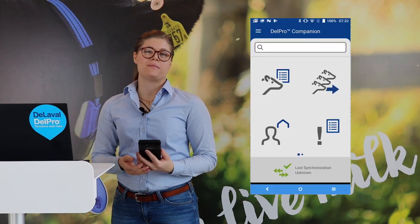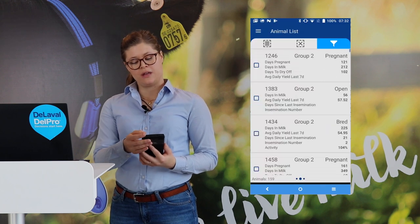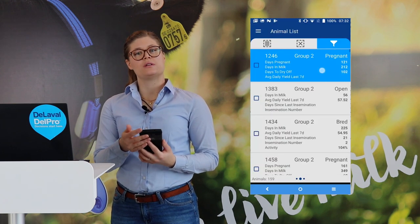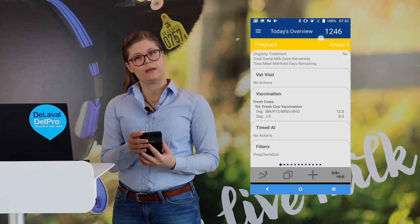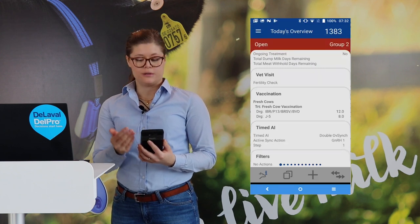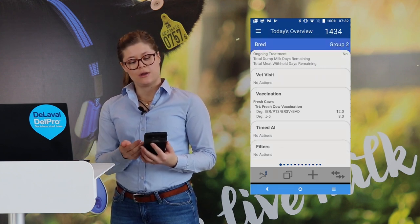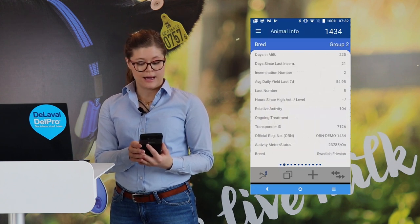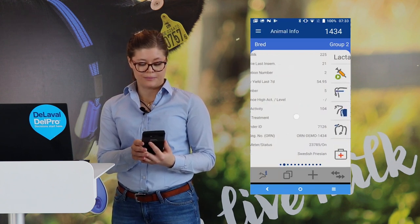If you are entering the animal card from a list view, then on the top of the animal card, you can simply swipe to the next animal in that list. If you instead move to the middle section of the animal card, you will swipe to the next tabs inside this animal card.